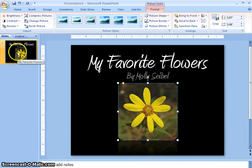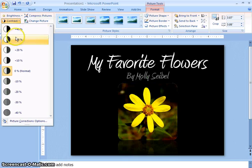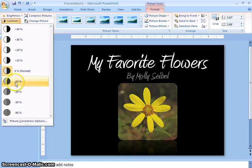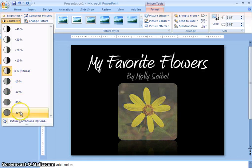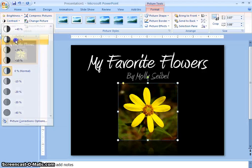The next thing you can do is change the contrast. This also depends on your background and what's around the picture for what kind of contrast you would want. So I'm going to choose the plus 30%.